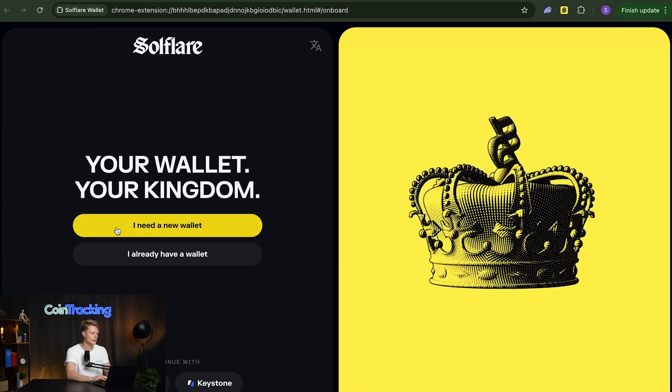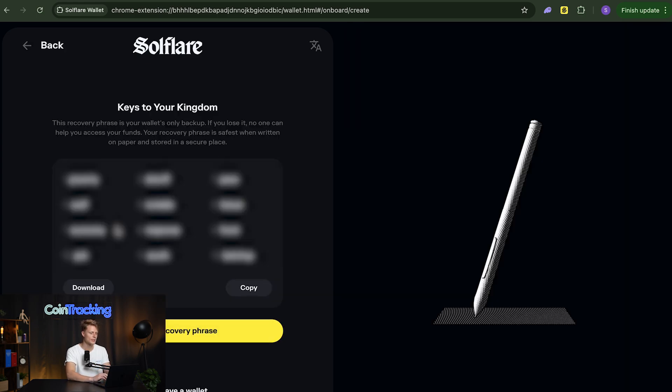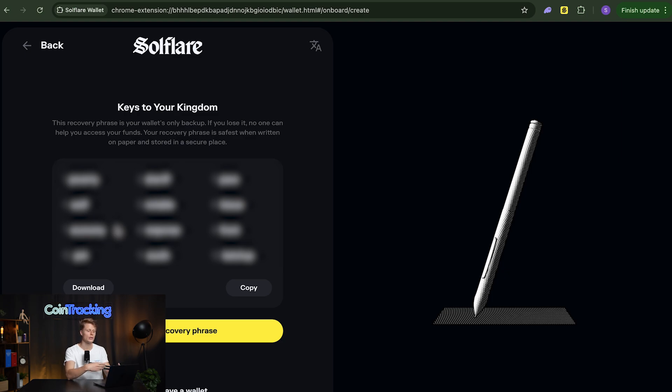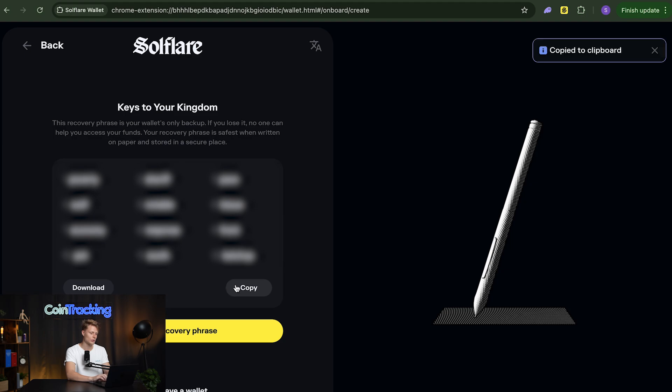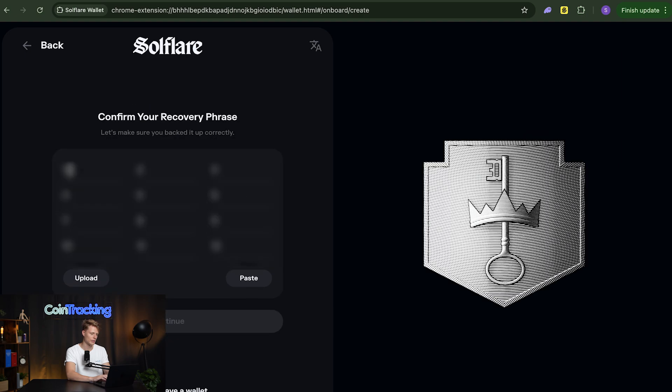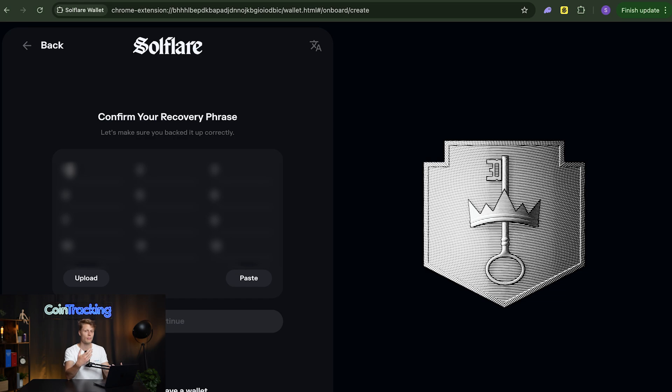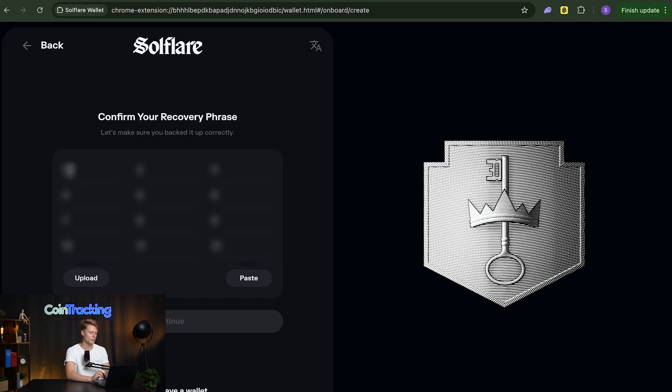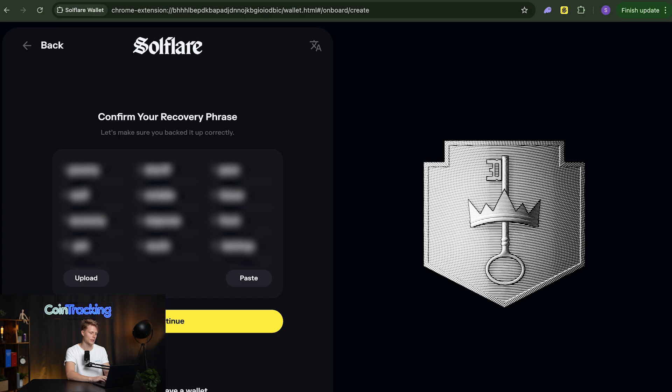Now we click I need a new wallet and now our 12 word secret recovery phrase will be revealed and we need to write that down. For the sake of demonstration I will just copy it and put it into my clipboard and then I hit I save my recovery phrase. It would now tell you to re-enter the recovery phrase so make sure to write it down on a piece of paper because that's the most secured way and then we simply enter all that in here.